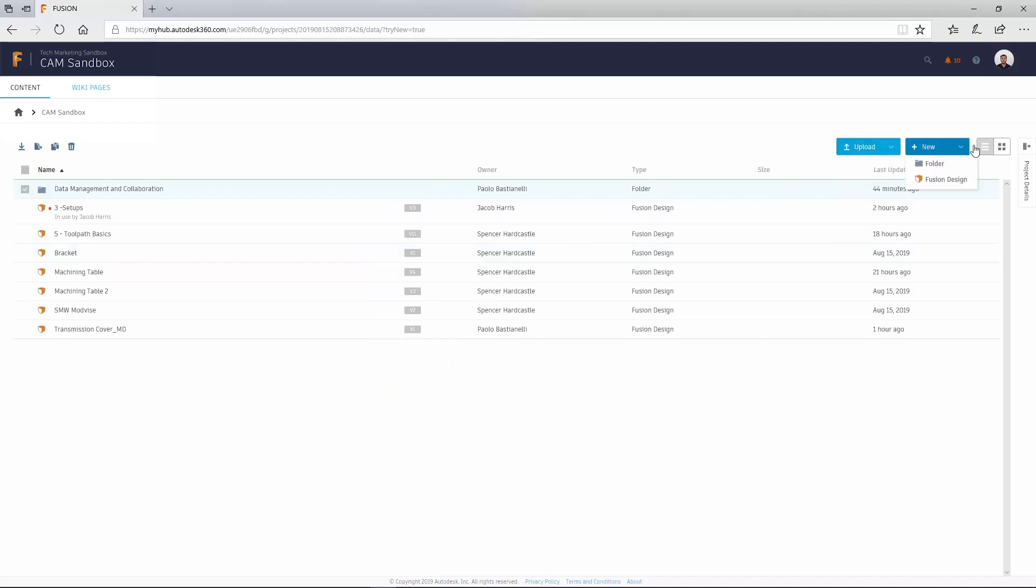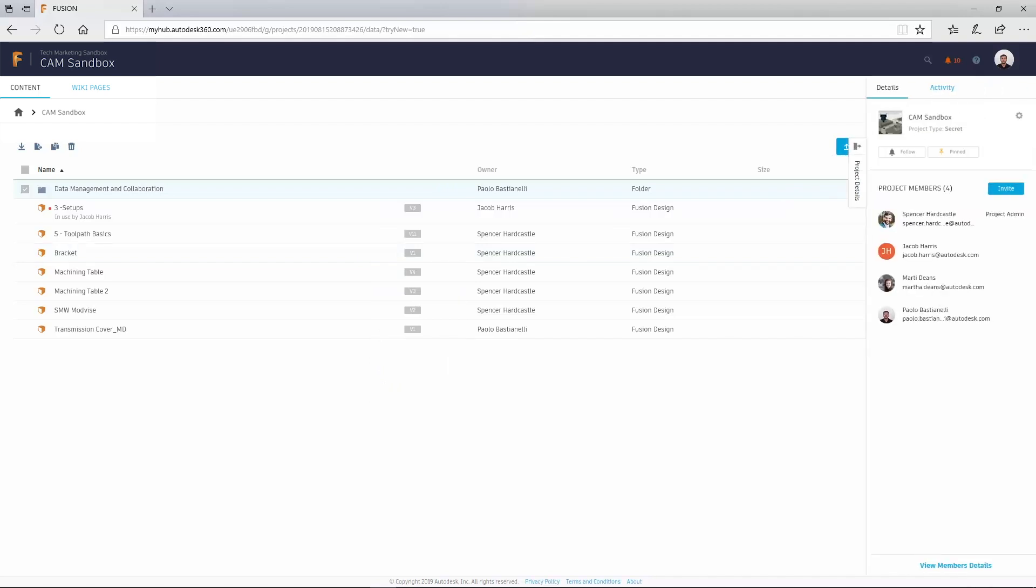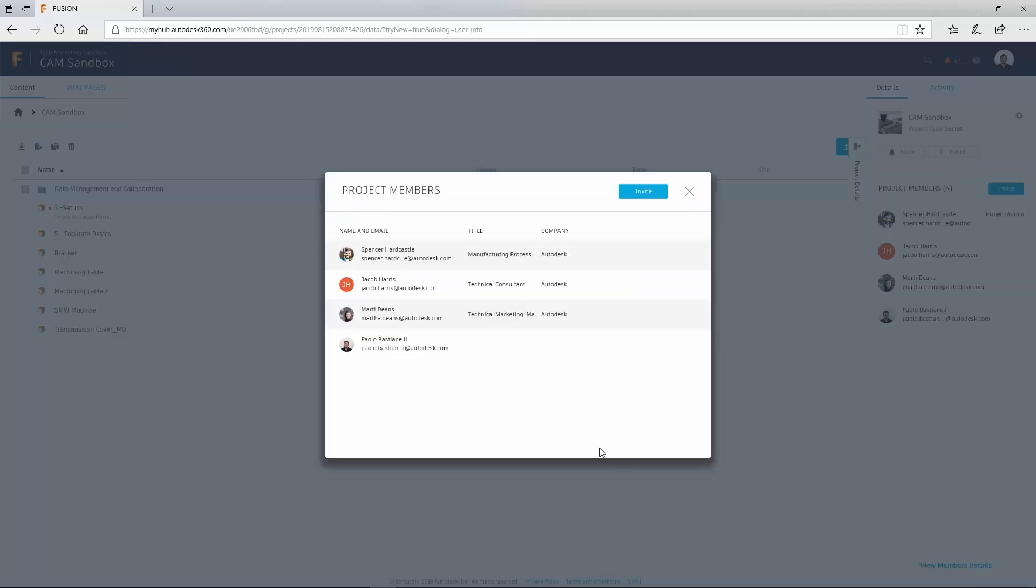You can also review details, manage project members, and view all related activity to the folder you are in.